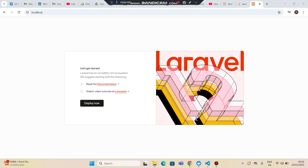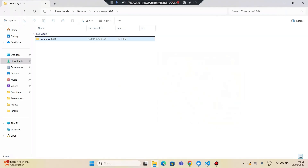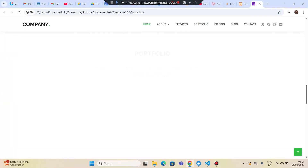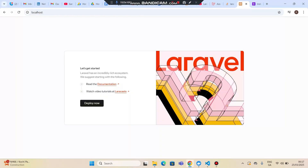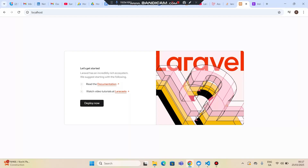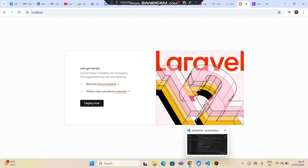In this video I will show you how to integrate a Bootstrap theme into our Laravel 12 application. This is the Bootstrap theme we downloaded in the earlier video, and this is a Bootstrap 5 theme. So without wasting time, let's get started.